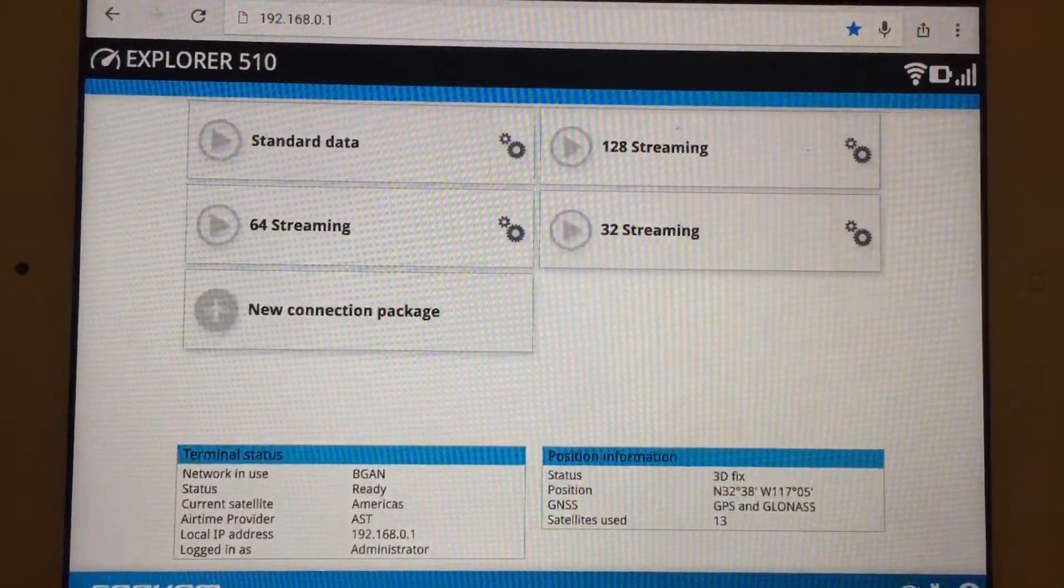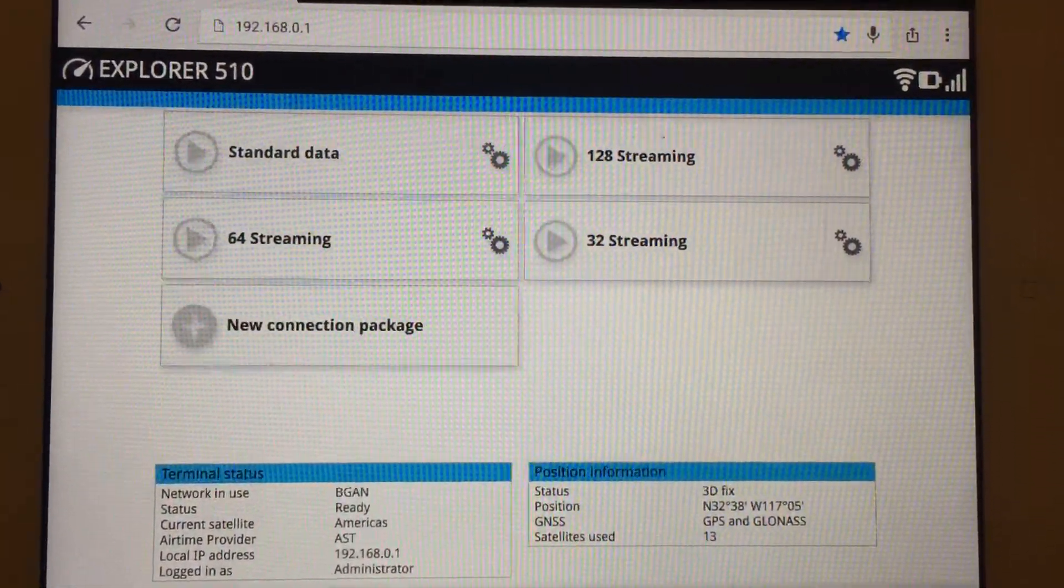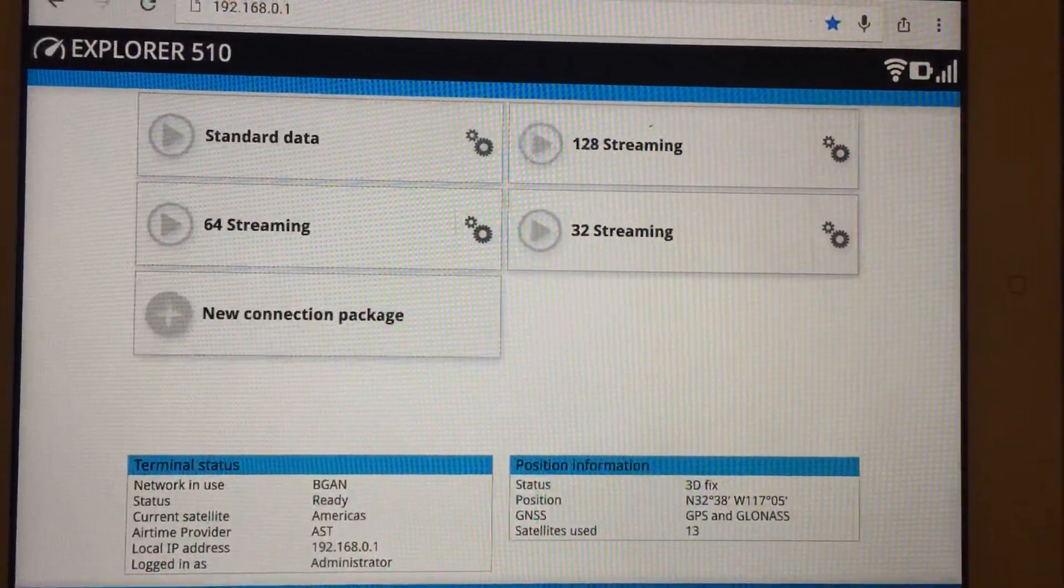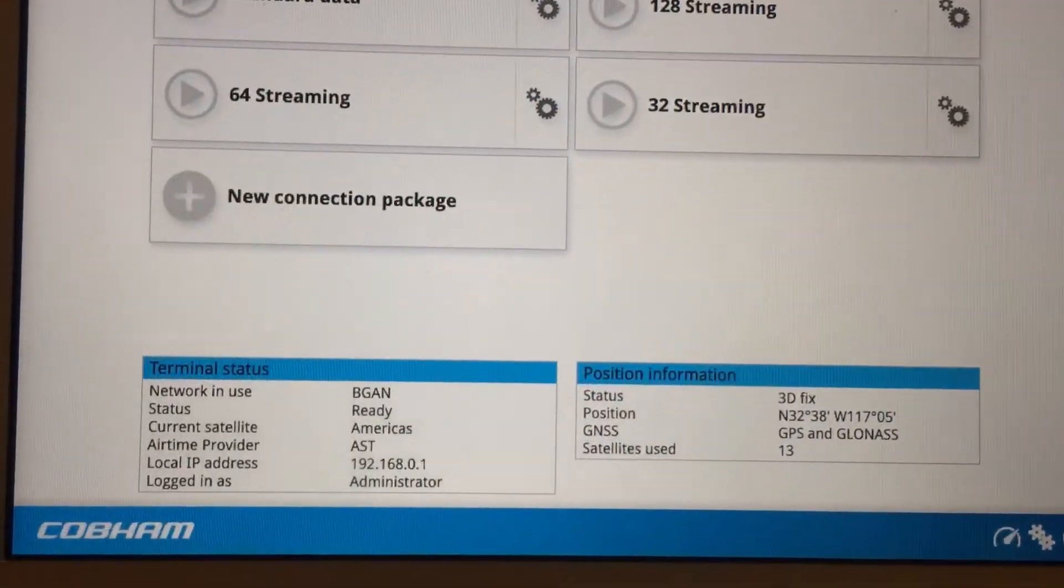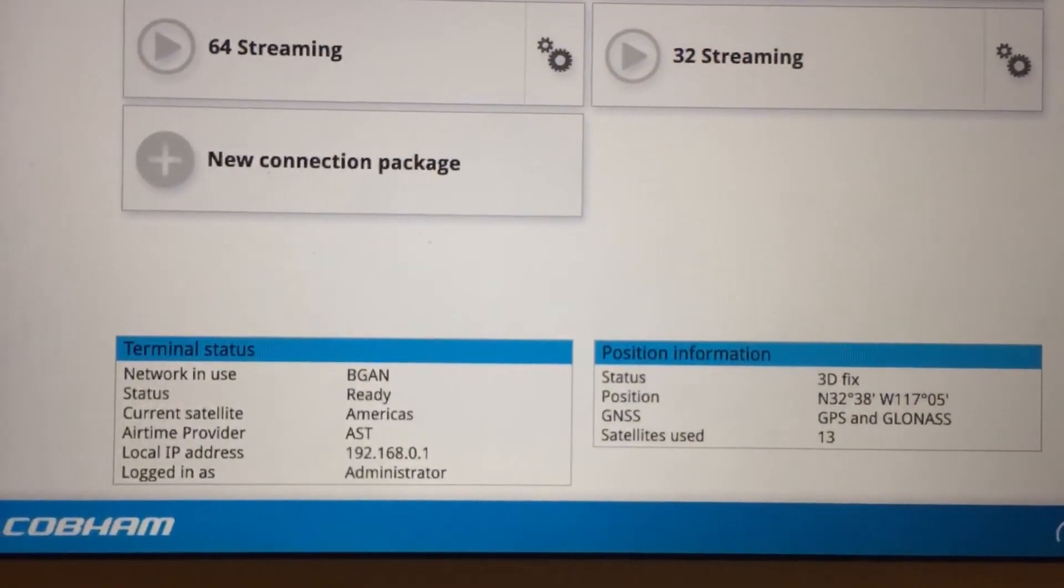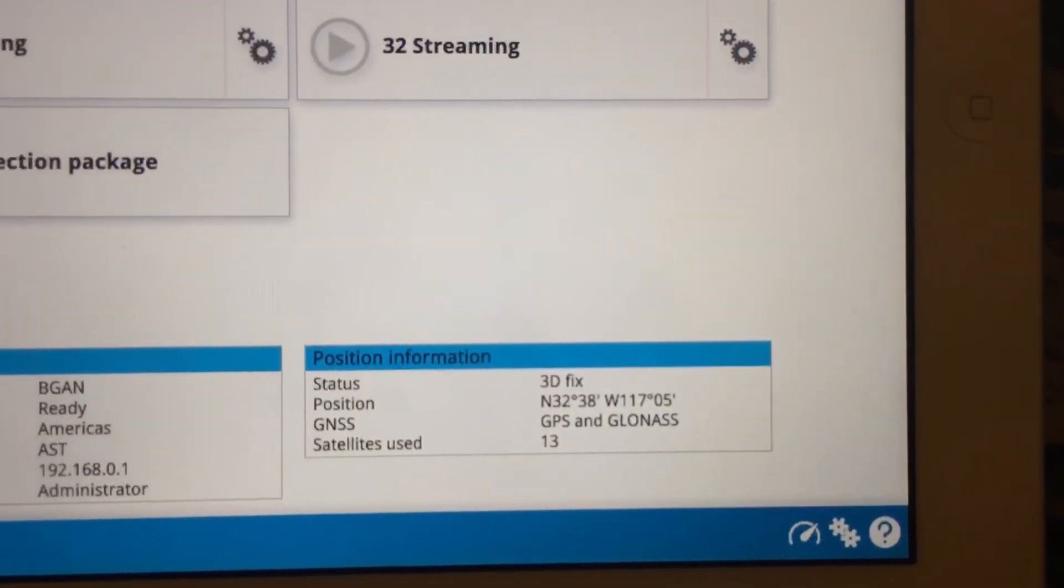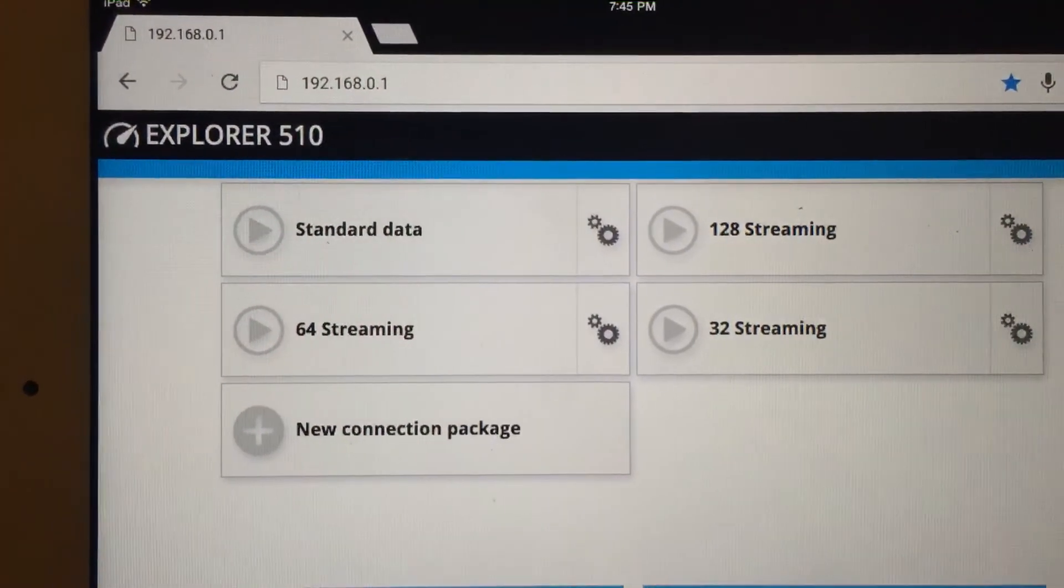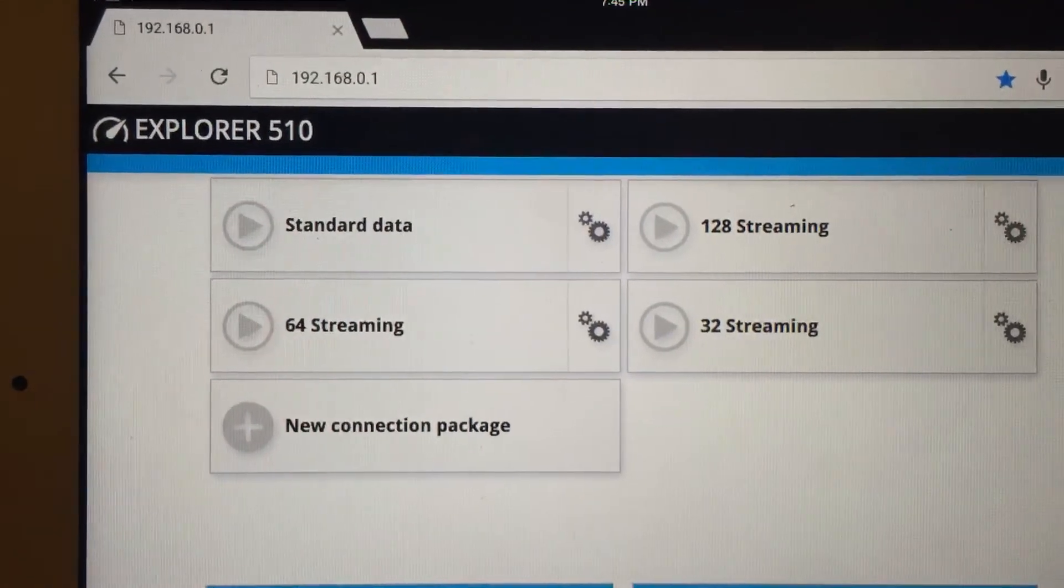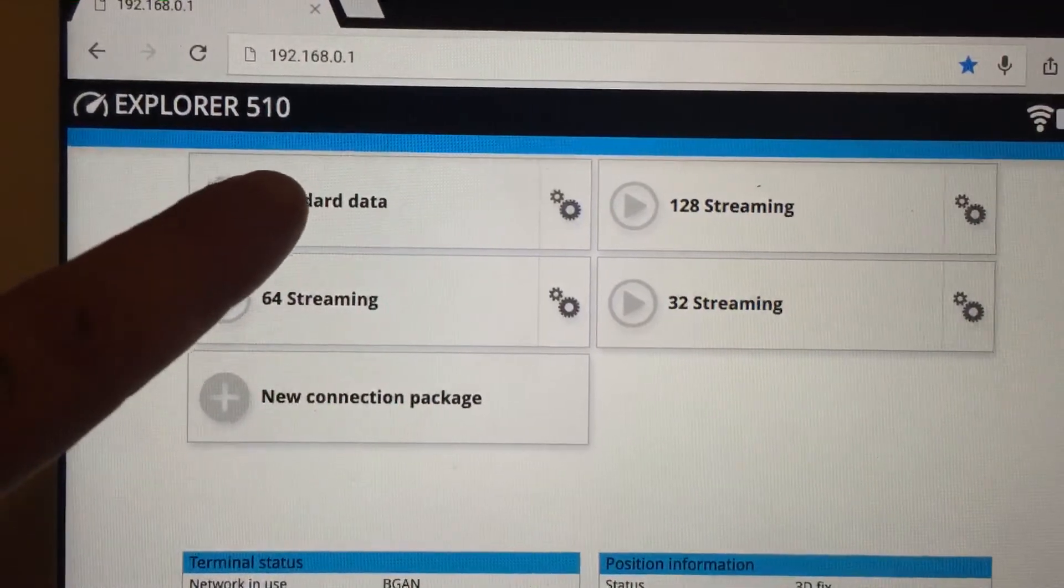So now this is the web interface of the terminal itself. You got all your data connections and of course some other things too that you can read up about. It gives you all the stuff on the terminal itself as far as the status, where you're at, and also your longitude and latitude. Now you can use up to 10 people on the terminal itself but each person has to have their own line, so just remember that you can't do that without having its own line.